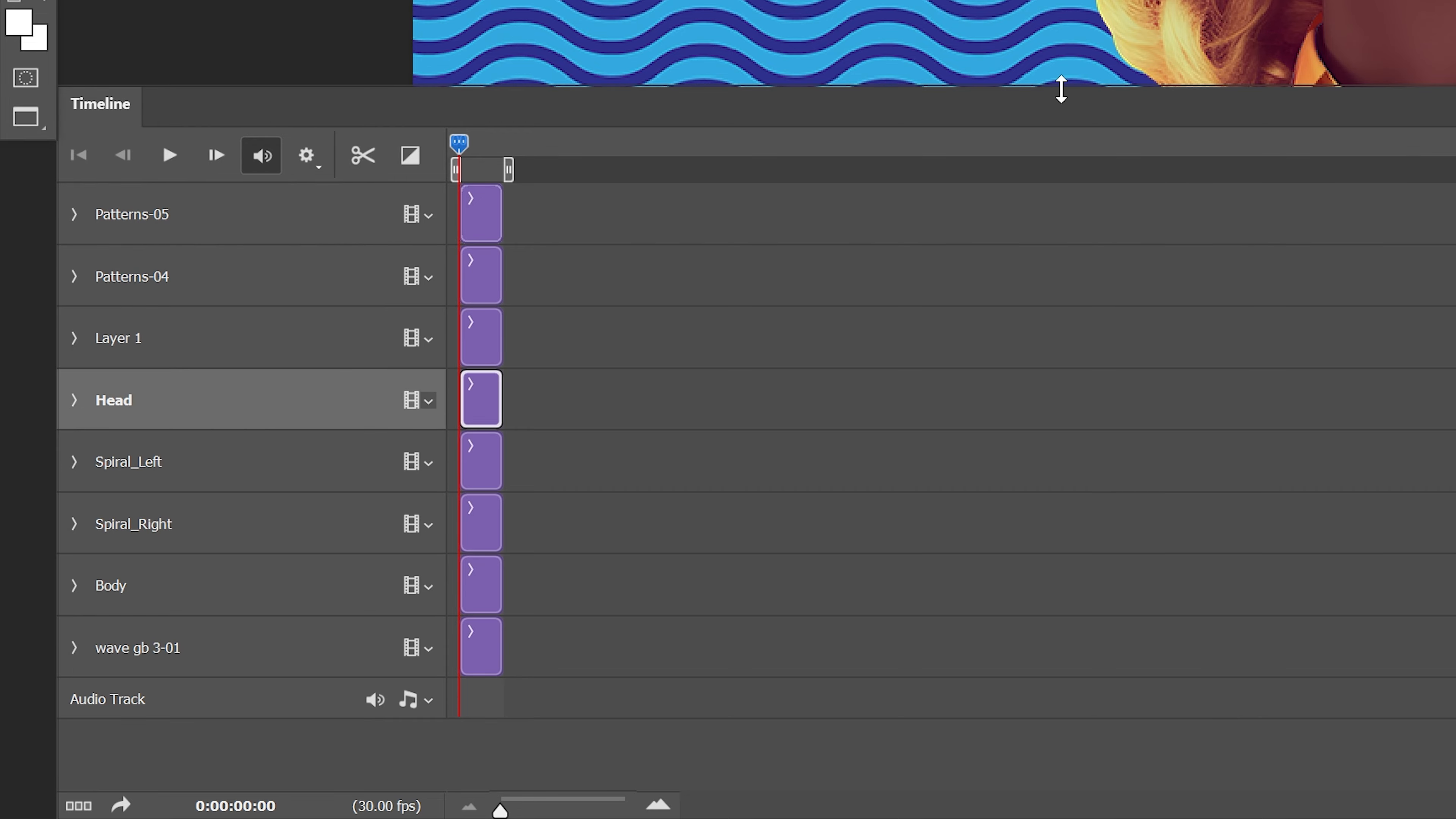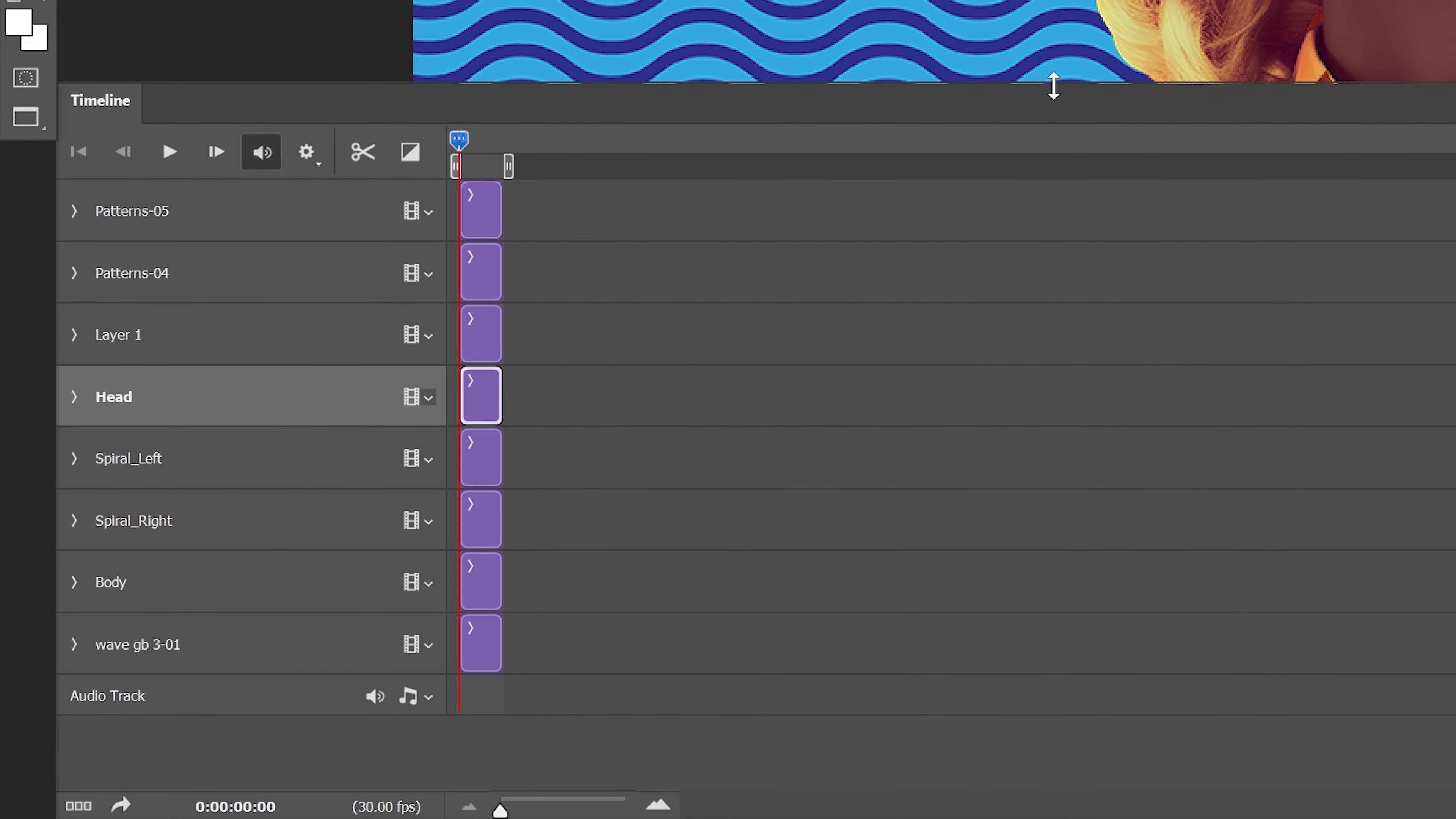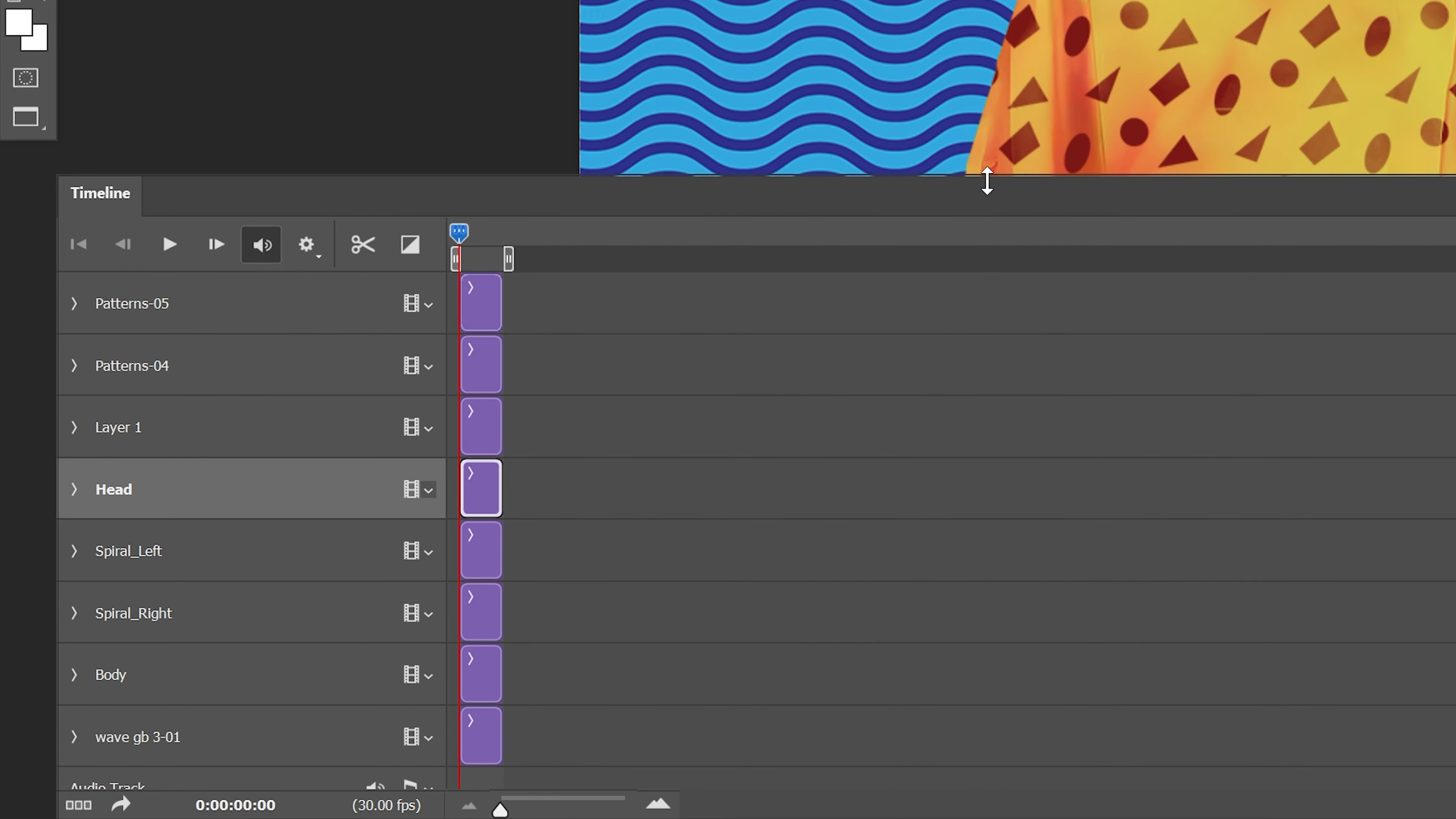Now you can also move the timeline up and down. I like to expand it like this so I can see all the layers. Another thing is that I don't know how much seconds are here and I don't know what is going on because the timelines are super short.